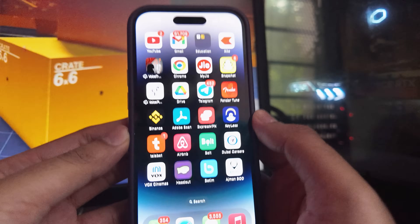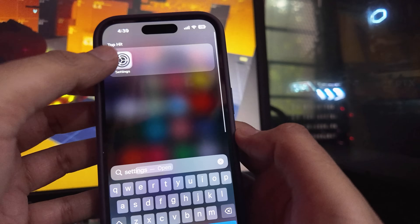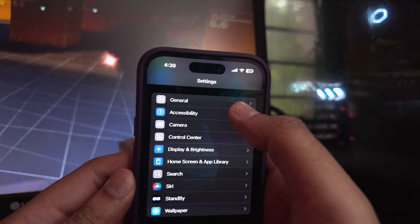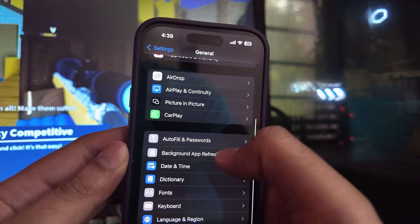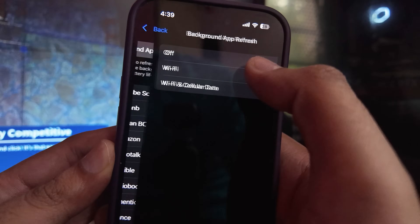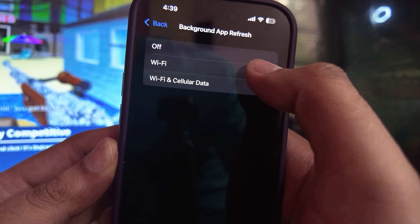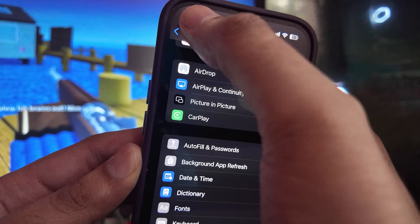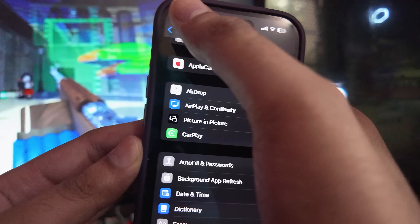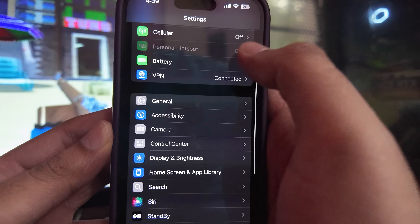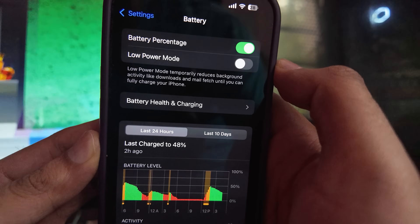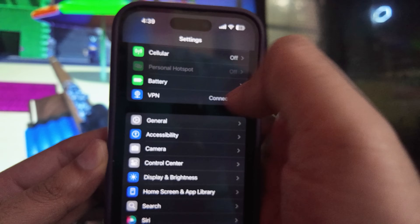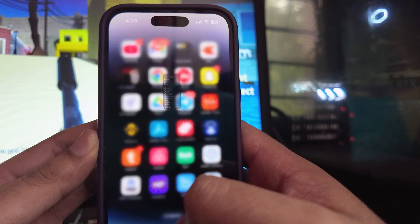If you want to get Delta Executor installed on your iOS and Android devices, just follow these steps. For iOS, open Settings first, then go to General, scroll down and go to Background App Refresh, and make sure it is set to Wi-Fi or Wi-Fi and Cellular Data. Then go back to Settings, go to Battery, and make sure that Low Power Mode is turned off. For Android users, you just have to turn your Low Power Mode off — that's it.